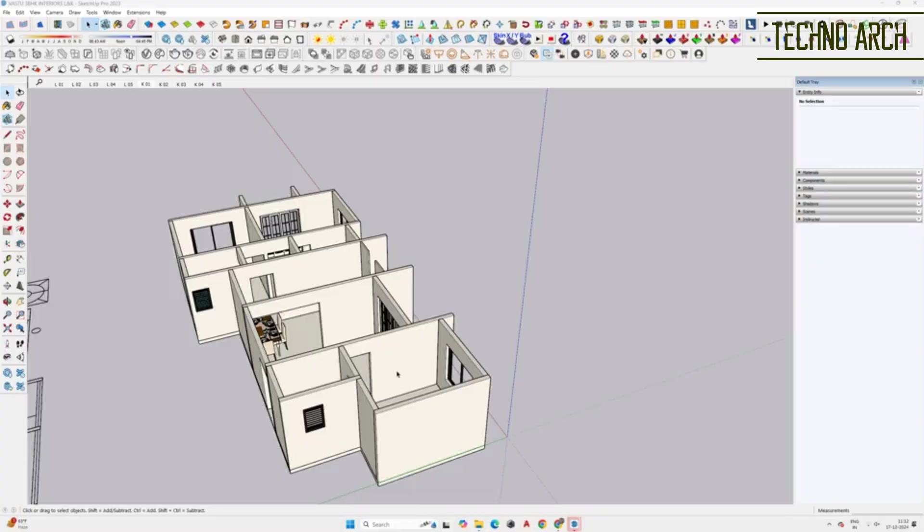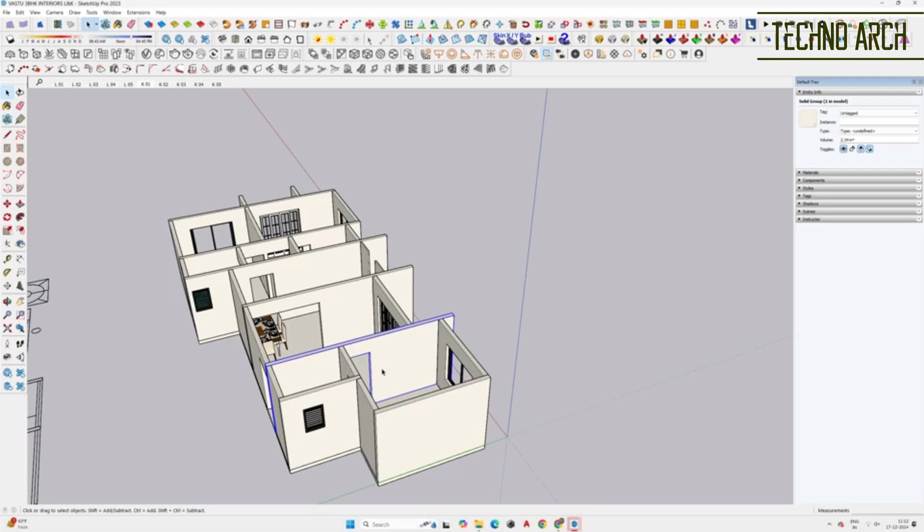Hello and welcome back to Techno Arch. In today's video, we will learn how to instantly create skirtings and sketches. These skirtings are specifically for interior designs, but keep in mind that they will also appear on the outer face of the walls. Let's get started.